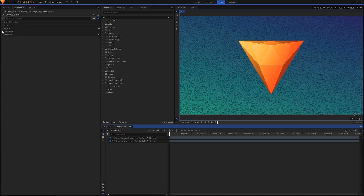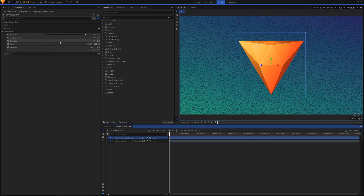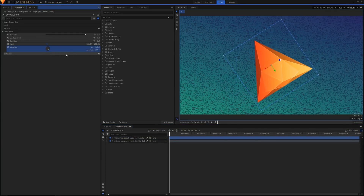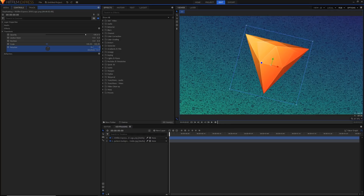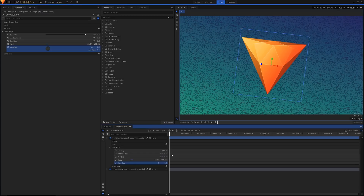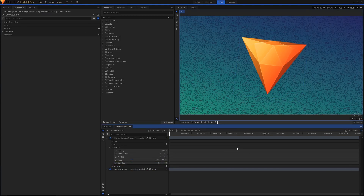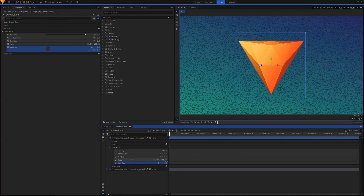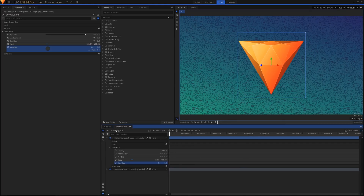Let's go straight into the Transform controls. Make sure you've selected your logo or whatever you want to keyframe. As you can see, the dial for rotation lets us drag the value around or type in a specific value. We can also change things by opening up the layer down here — we've got the same controls, and we've got this whole timeline area where our keyframes will show up, which is really useful. I'm going to set the rotation back to zero.